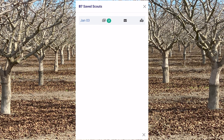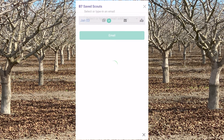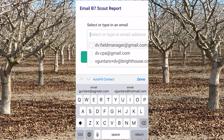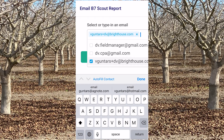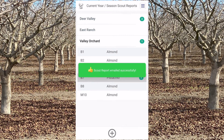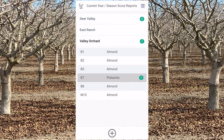If you want to email the scouting report, just tap on the envelope icon. Select or type in an email address and tap email, and the scouting report has been emailed.